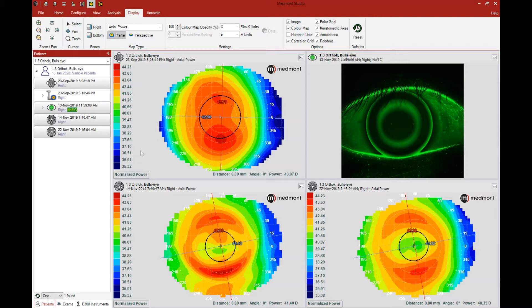The first step is to highlight the images you'd want to send. In this case, we have a baseline ortho-k topography, a fluorescein pattern of the lens fit, and our two post-treatment topographies. We want to share this with our lab consultant for assistance.